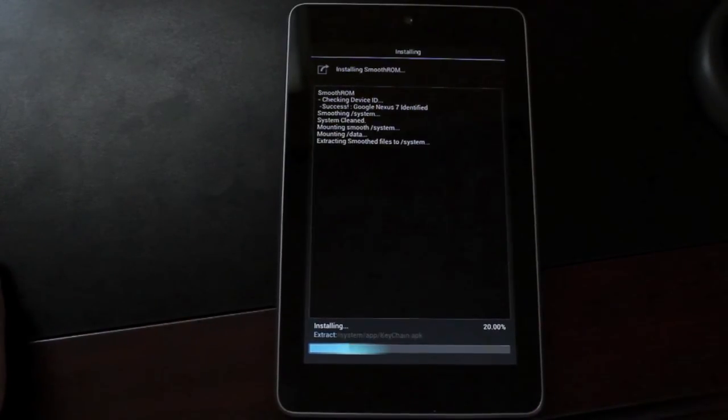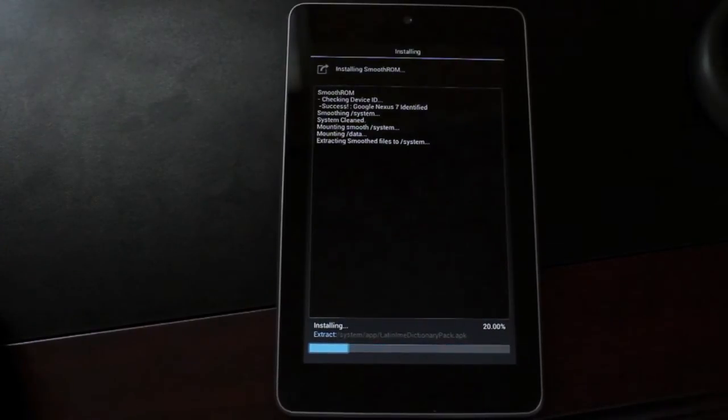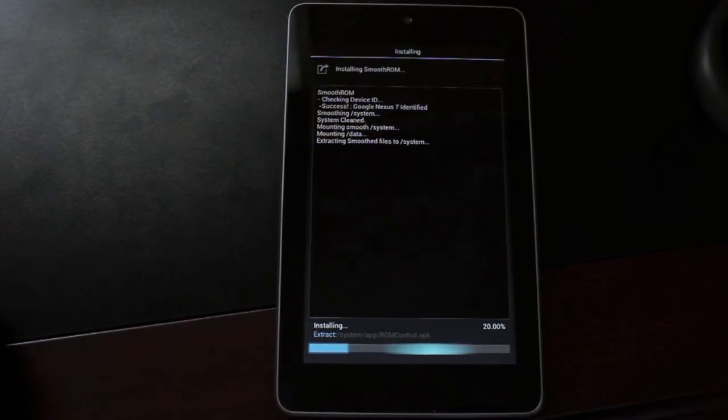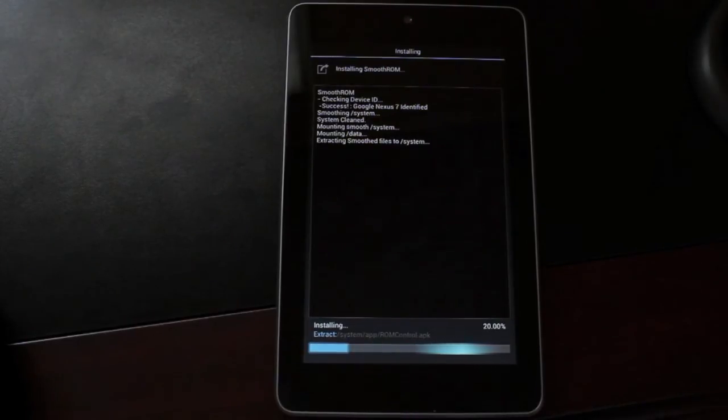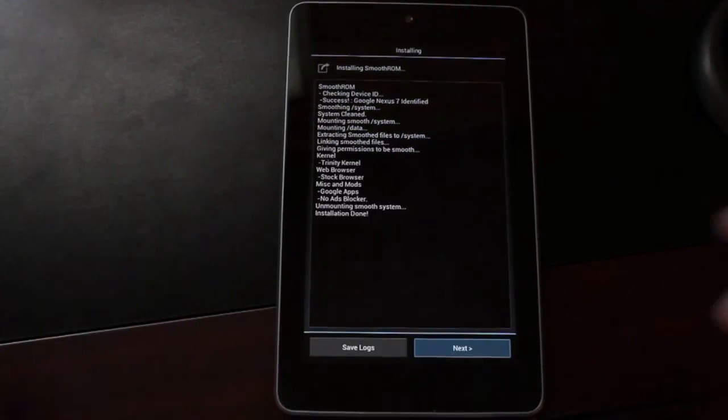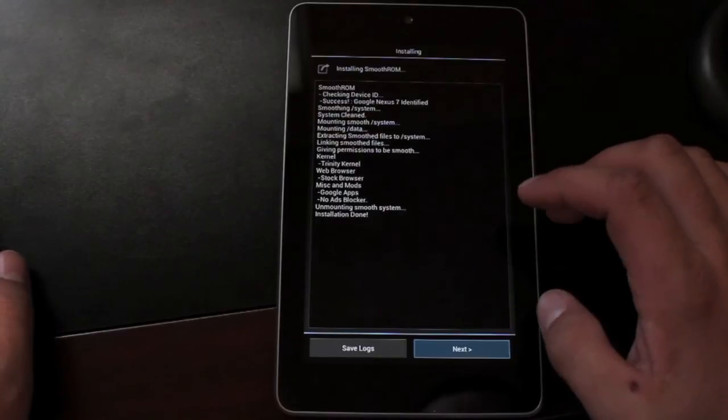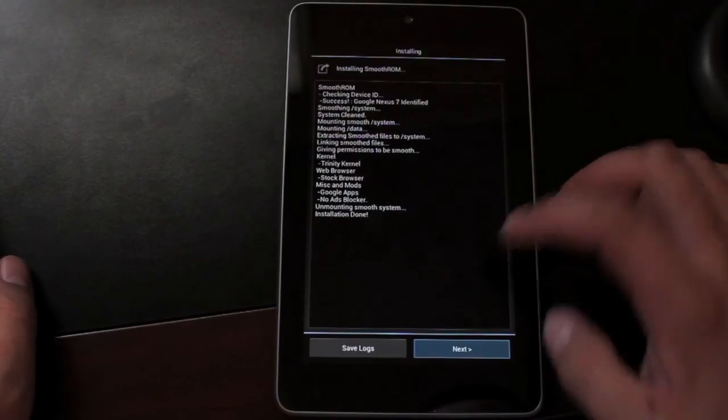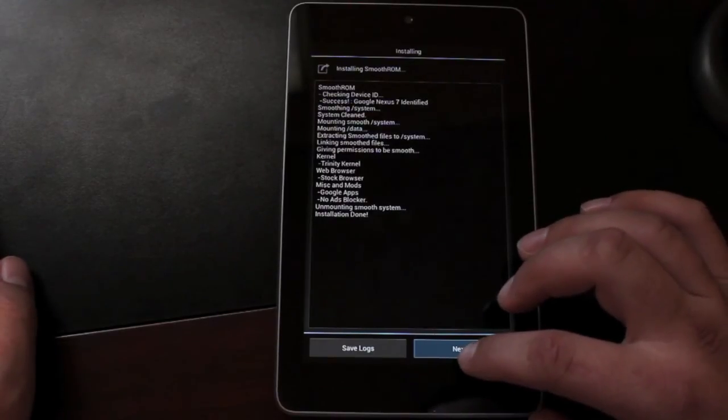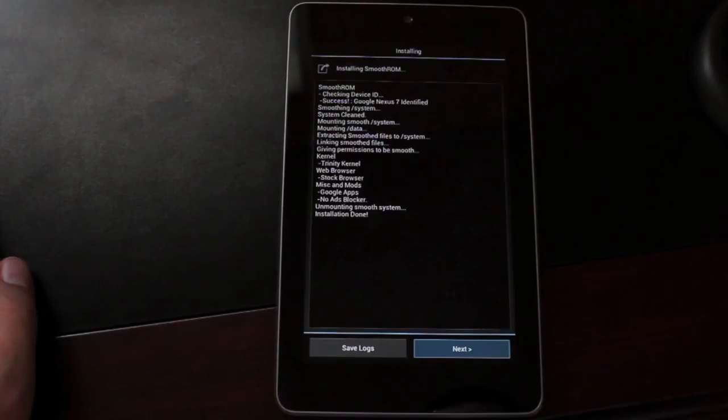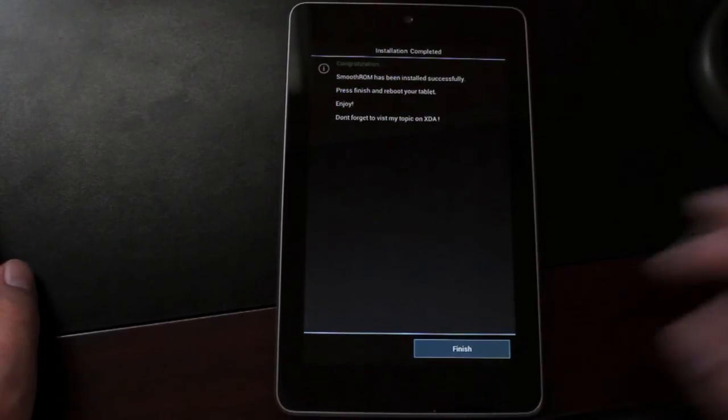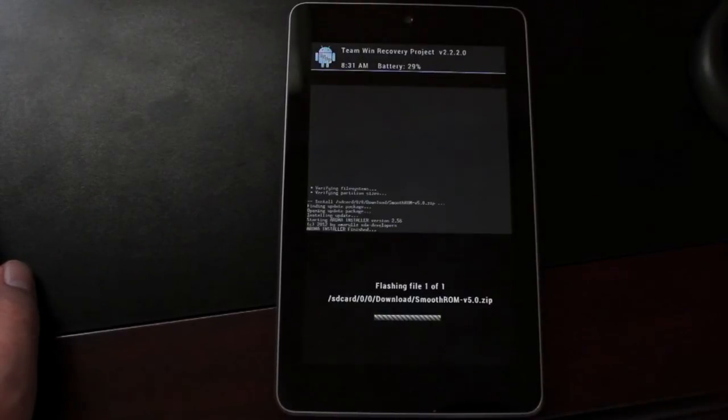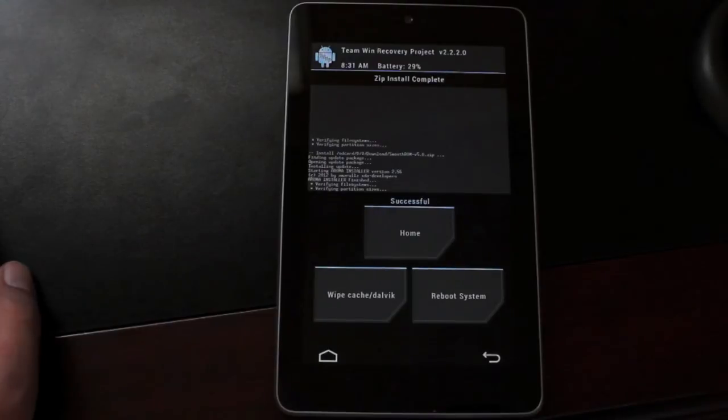And then it will begin to install the ROM. This normally takes about five minutes. So we'll just kind of leave this here. And as soon as it finishes up, we will head out with the boot animation. Okay guys. So when it's finished installing, you will see this. You'll see this screen here. We'll go ahead and hit next. And we'll finish. And we can go ahead and reboot the system.